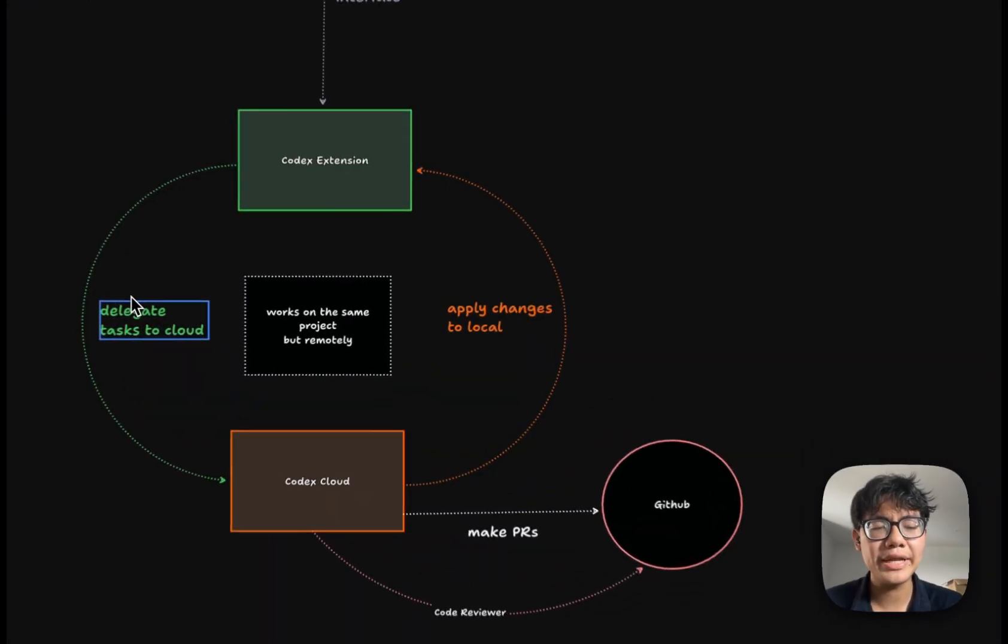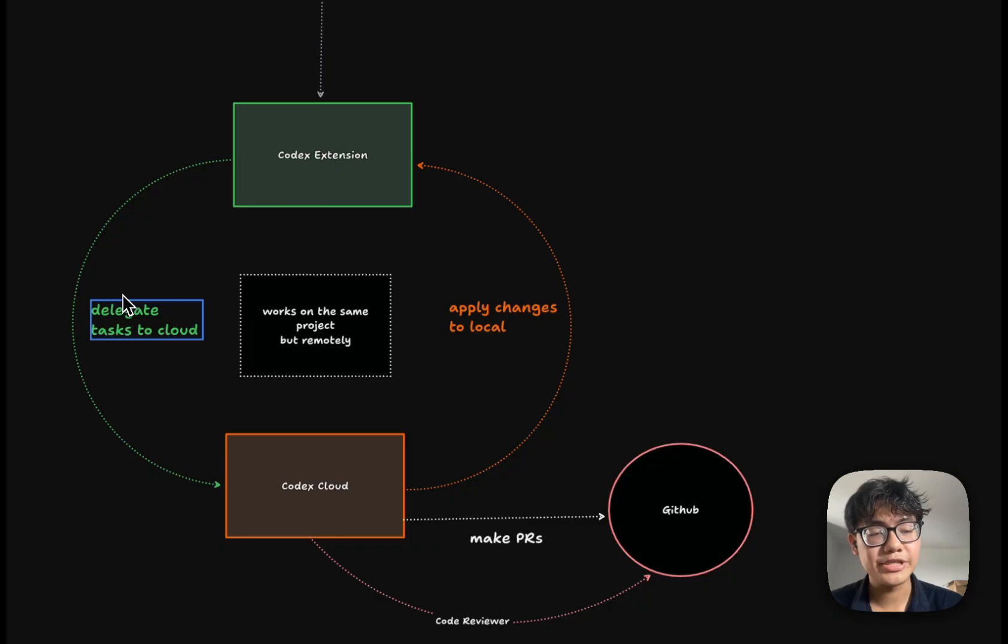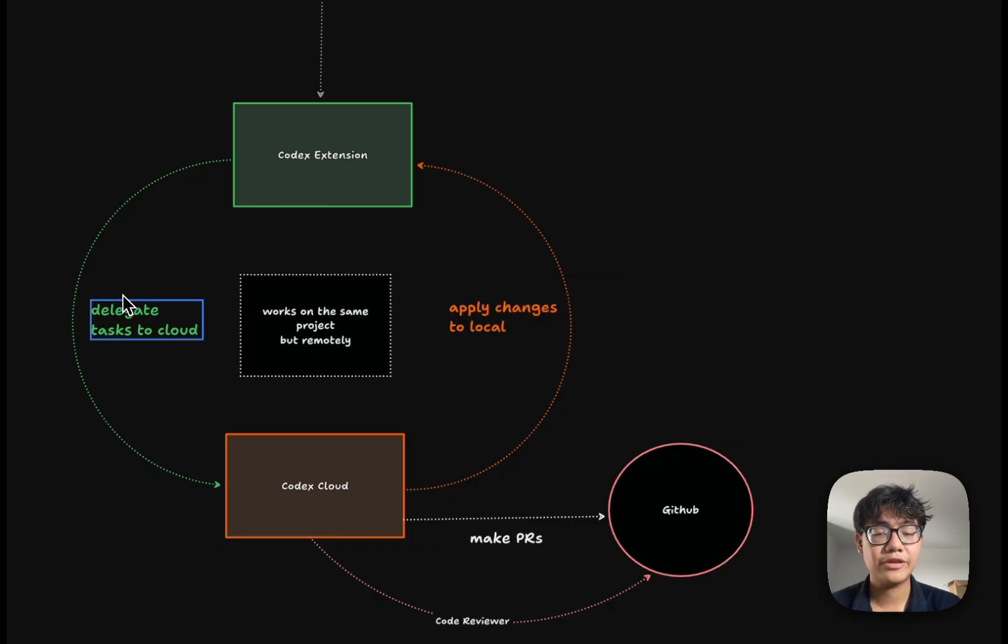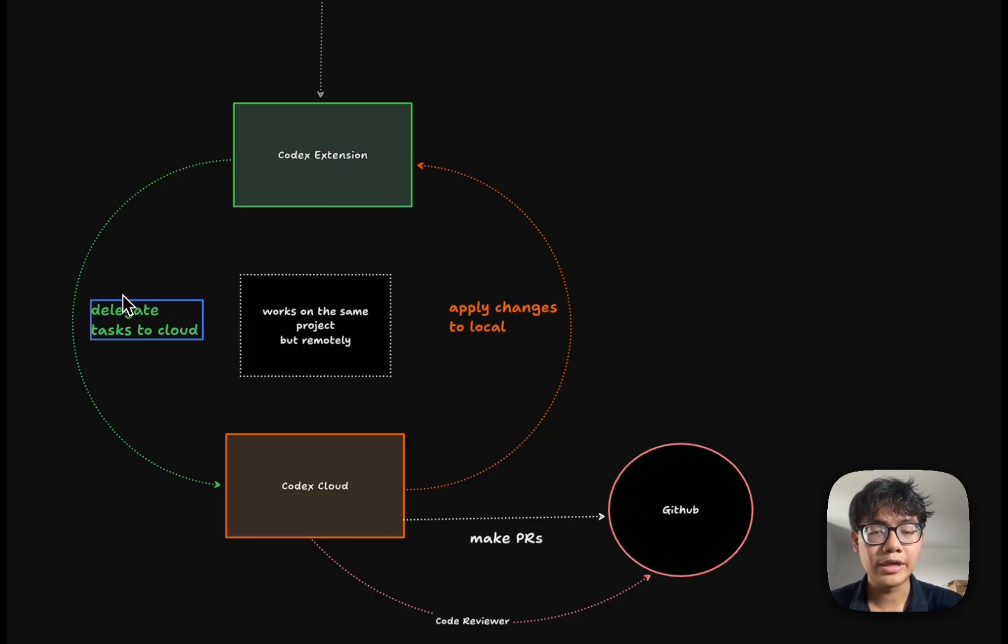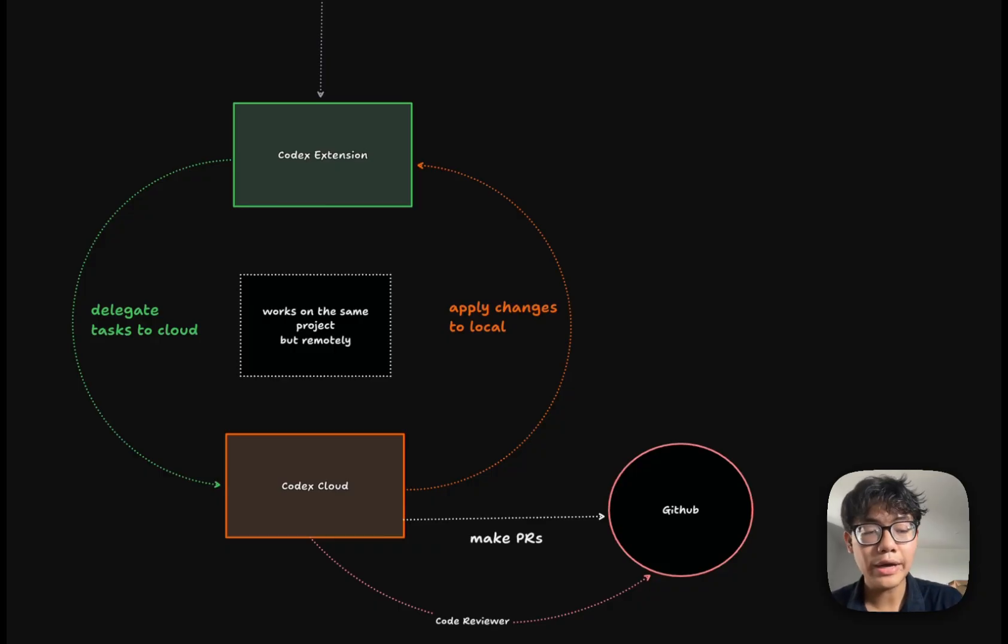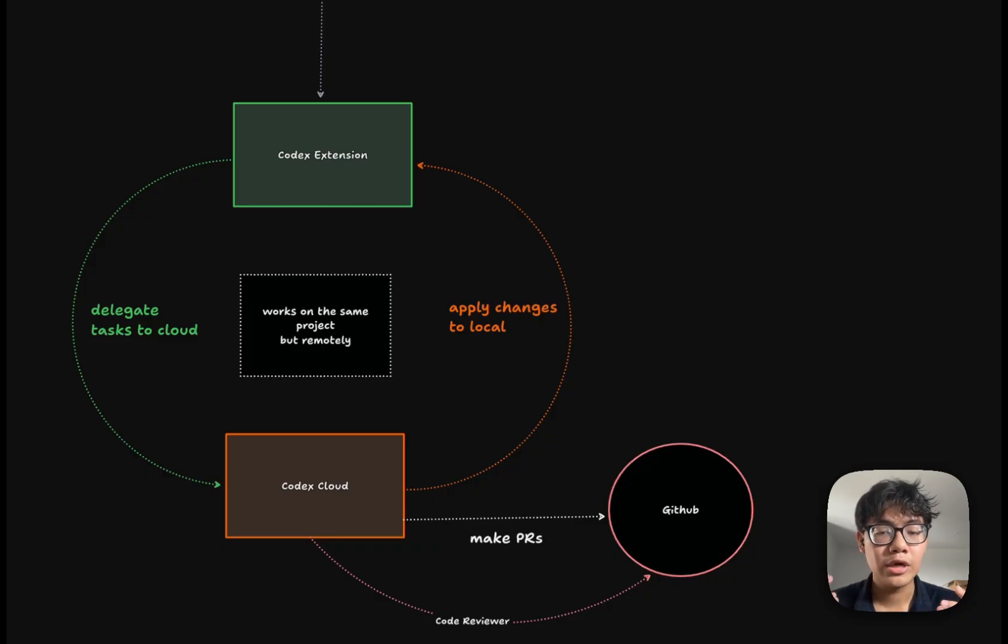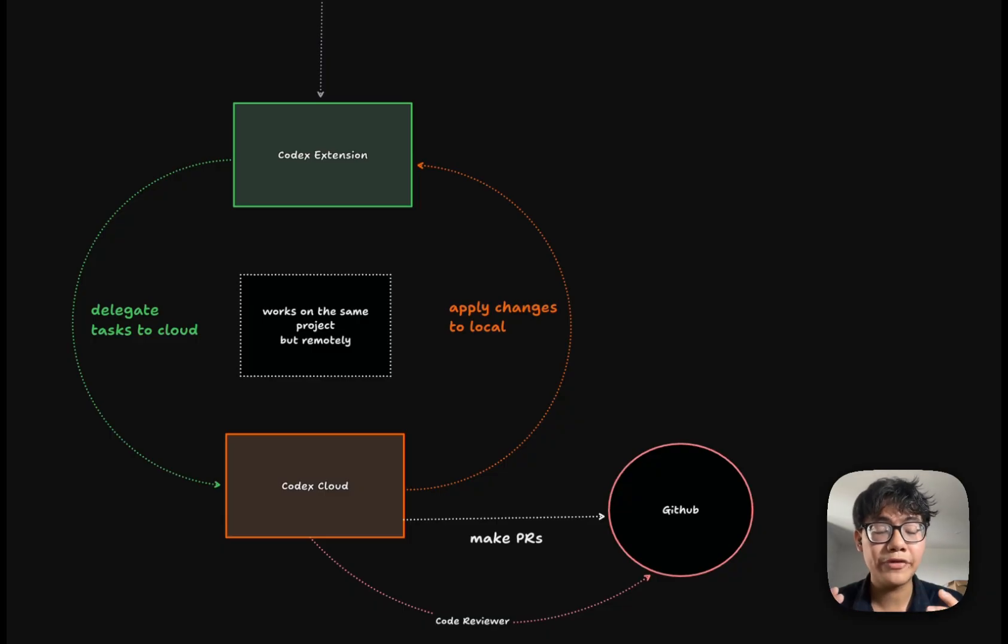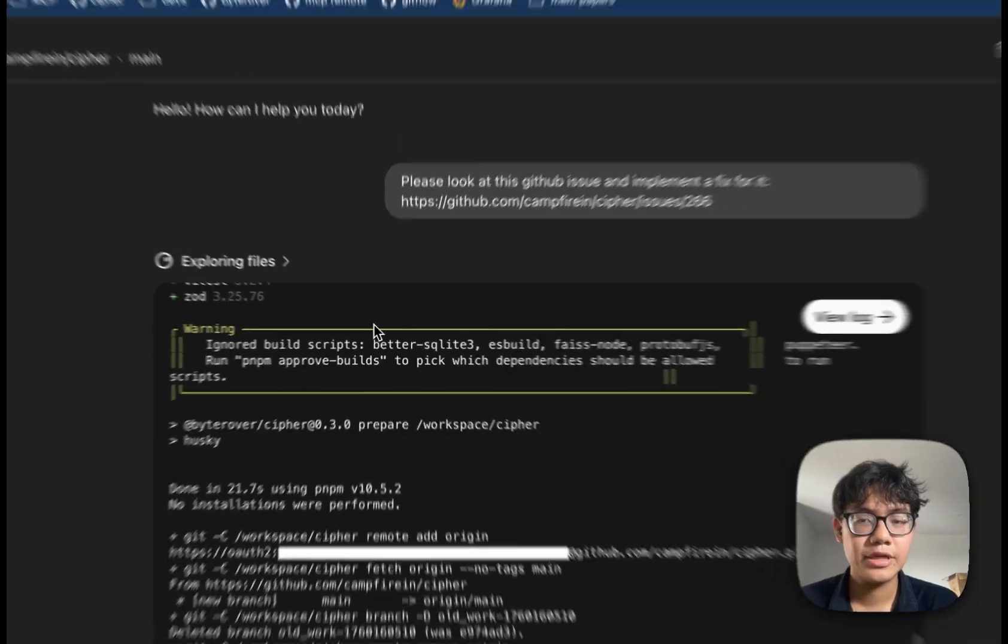So why do we need Codex cloud when I can do all of the tasks in my local? So the answer is pretty simple. It's all about collaboration because when you're working on a big project, you're not just working alone. You're working with a lot of team members and you want the communication to be strong between your team. And Codex does just that and it does it really well because maybe you're working on your local and other team members working on the cloud and Codex will allow you to apply all the changes on the cloud to your local, maybe you're a code reviewer or maybe you want to add more features, add more implementations to the work of your team members.